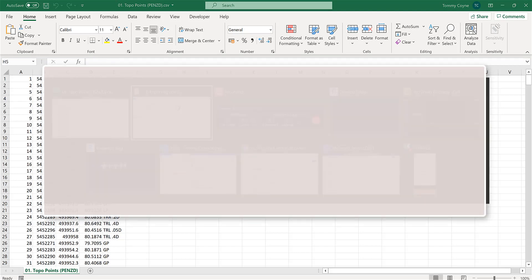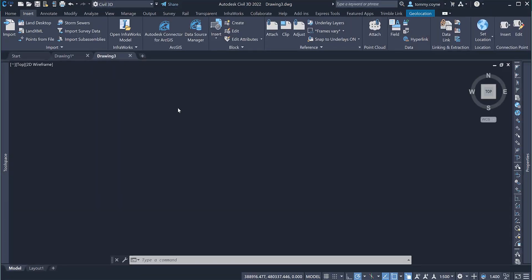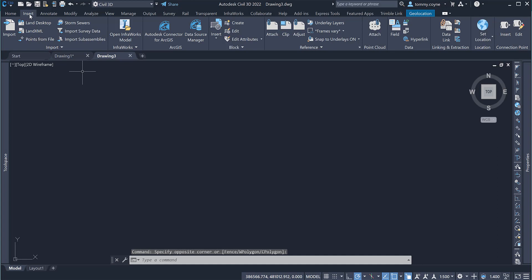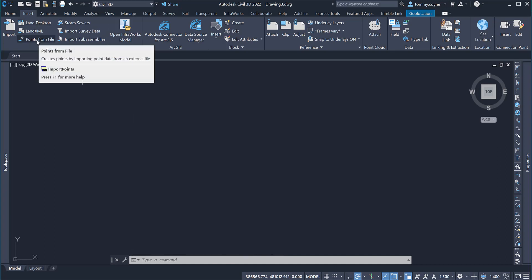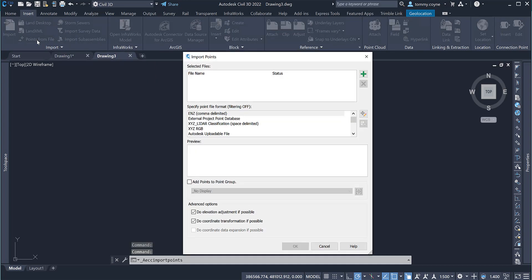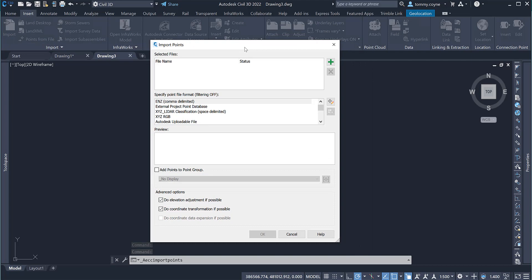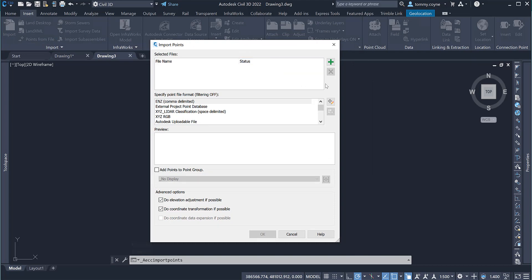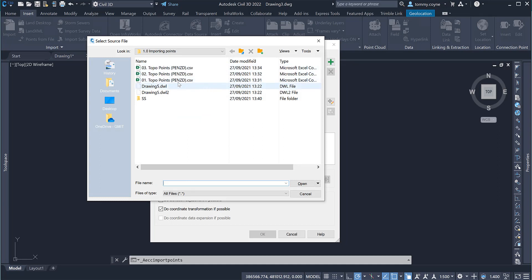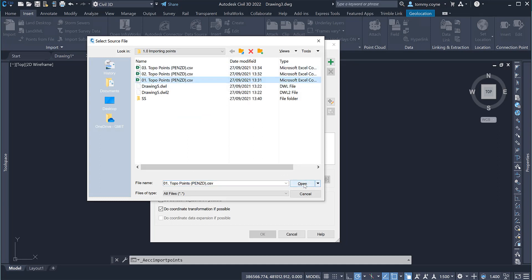I am going to import this information into Civil 3D. This is done using the insert tab under the import panel, we have points from file. Clicking on the points from file command, this dialog box will appear and then we are just going to select this green plus button and navigate to where we have saved the file. Selecting the file and press open.